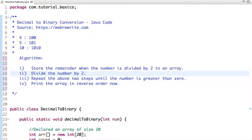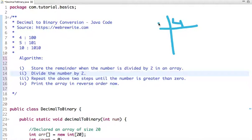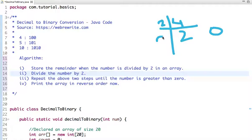Let's start with 4. If I have the number 4, I have to convert it to its binary representation. To convert a decimal number to binary, just divide the number by 2 and repeat this step until the number becomes 0. If I divide 4 by 2, the quotient is 2 and the remainder is 0. If I divide again by 2, the quotient is 1 and the remainder is 0.